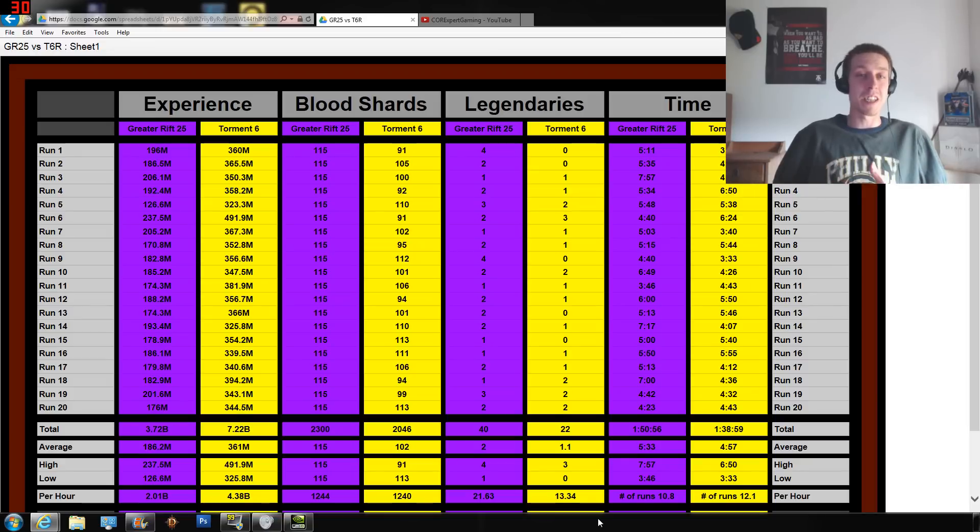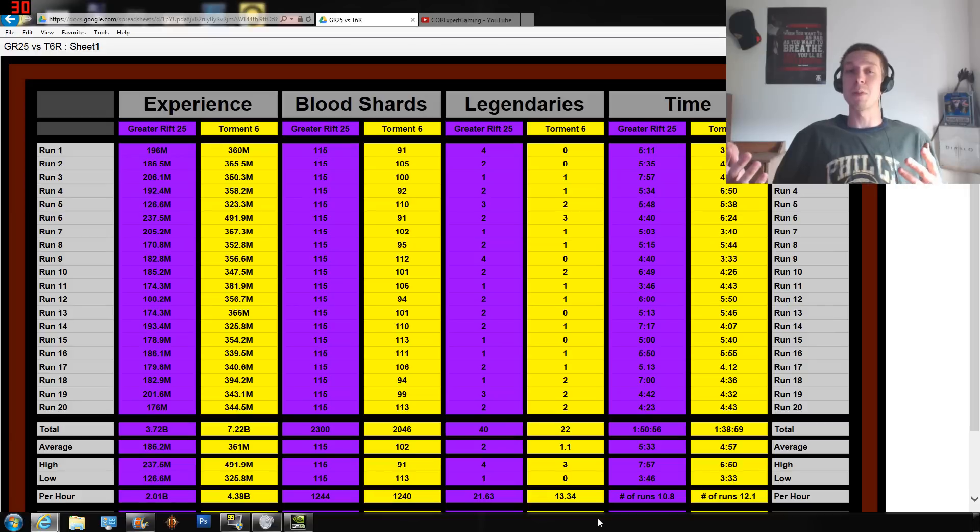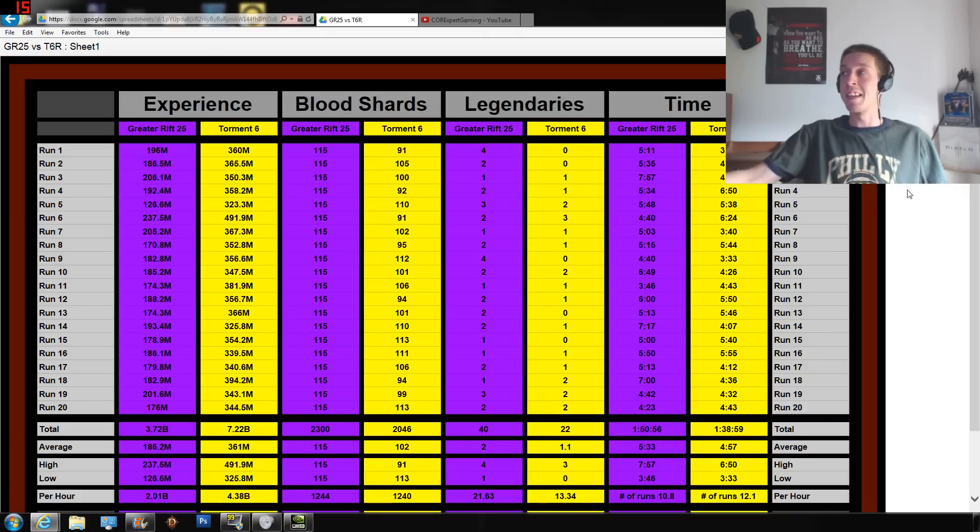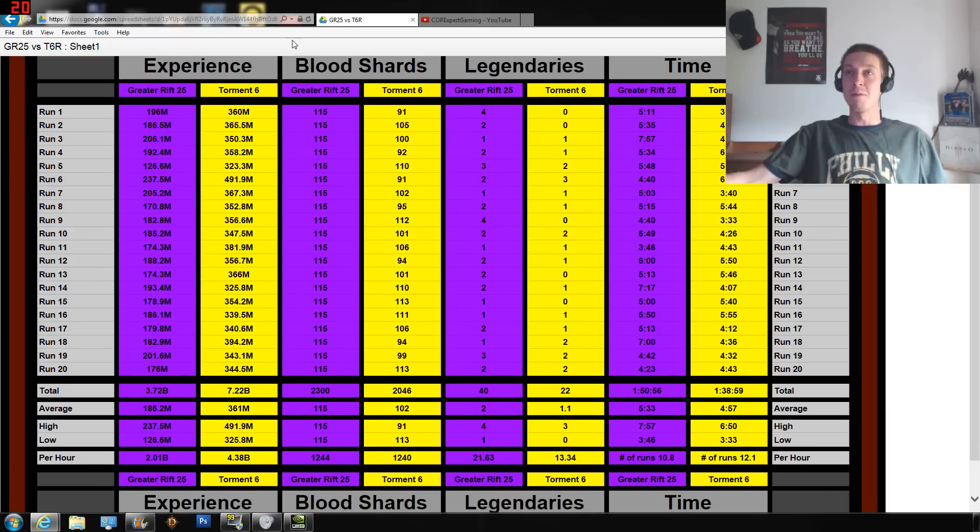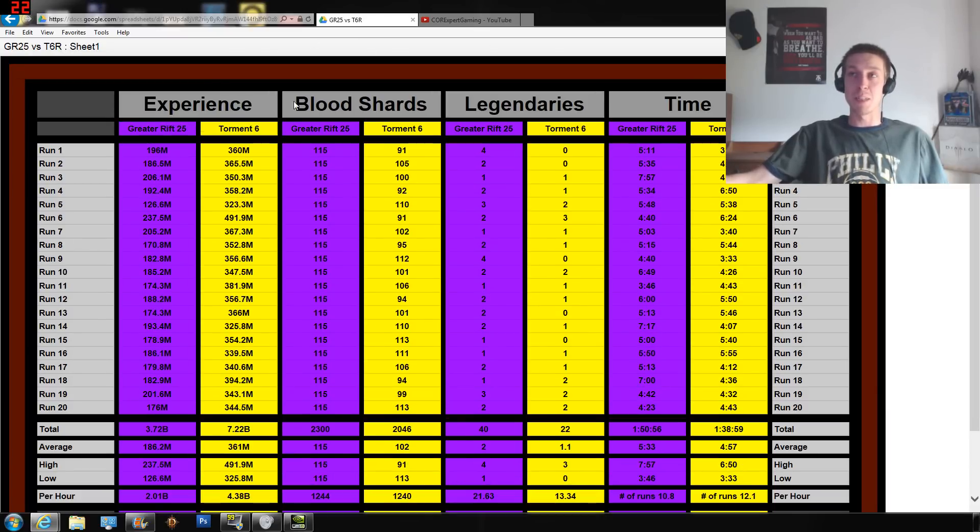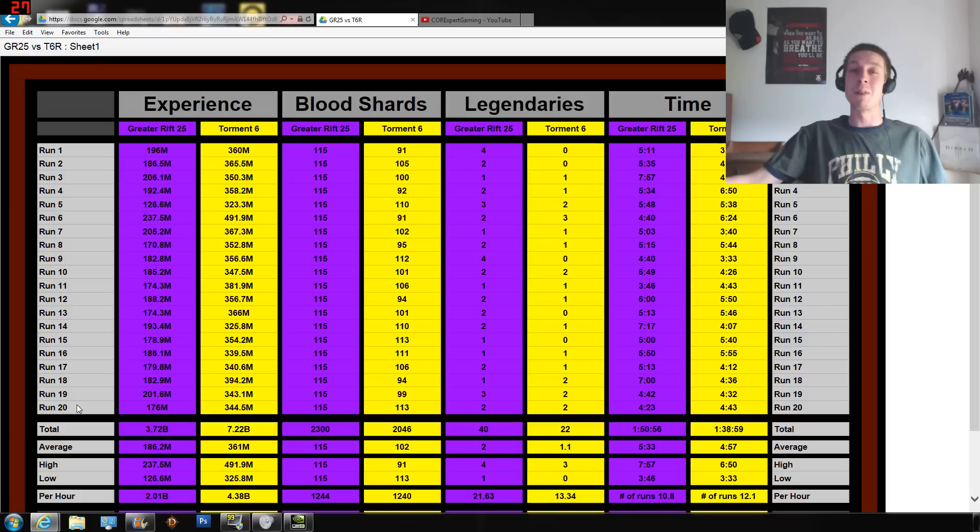So that's what we're going to be taking a look at in this nice little chart I made. What we have is experience, blood shards, legendaries, and time, because time is very relevant. It doesn't matter exactly how many runs you do, but how much time you're spending doing these various things.